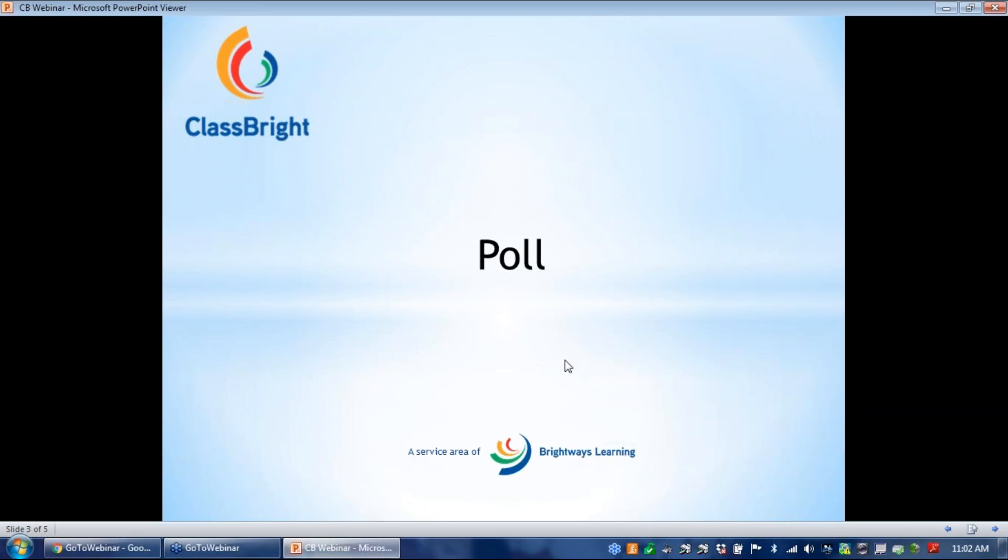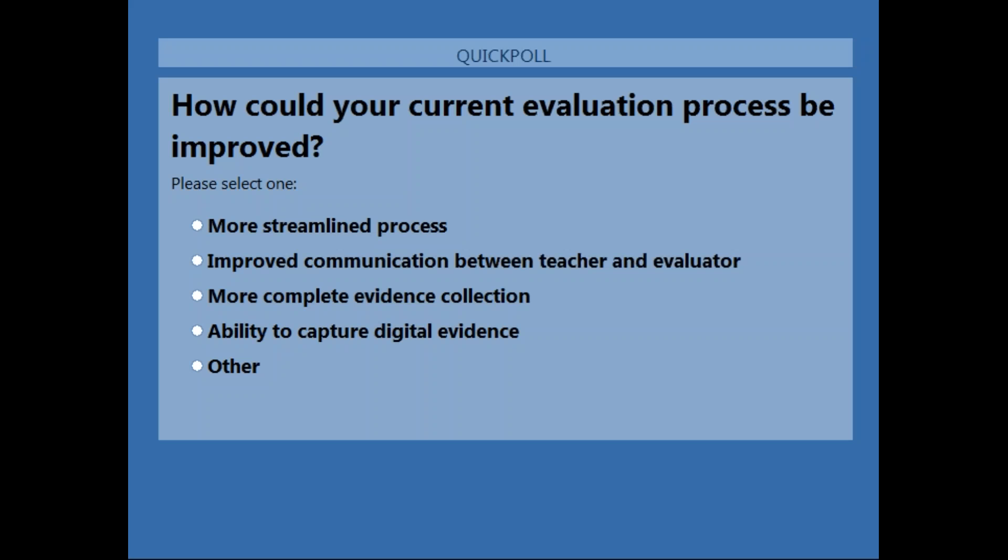Before we get started on the presentation, we're going to conduct a quick poll. I'm going to go ahead and launch the poll. Can everybody see the poll? Yes. Great. Thank you. We'll give a few more seconds here. Okay. We'll go ahead and close the poll in a second here.